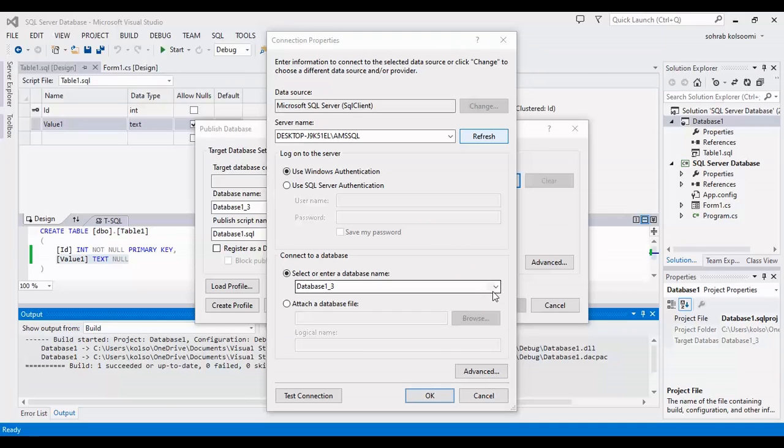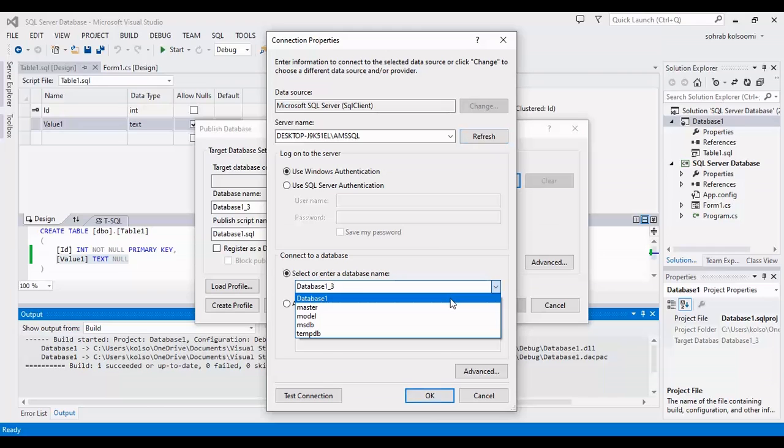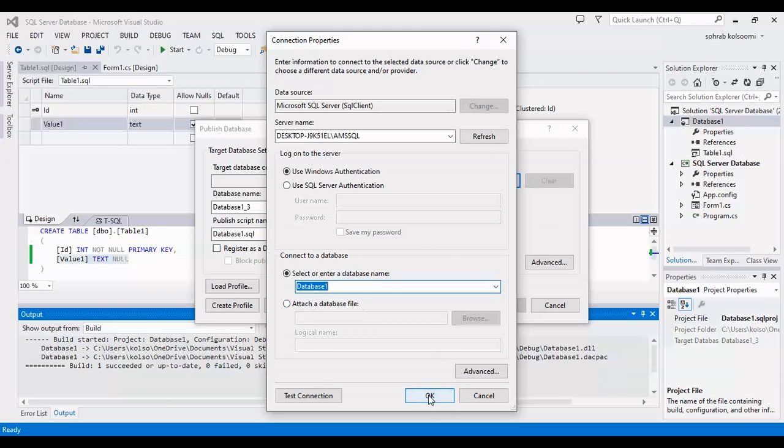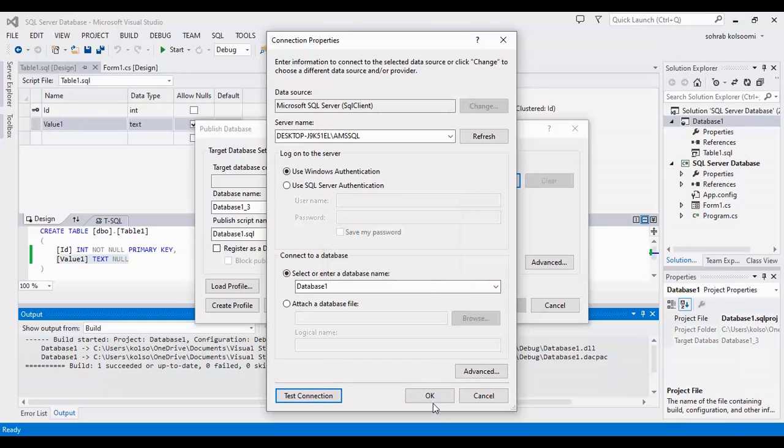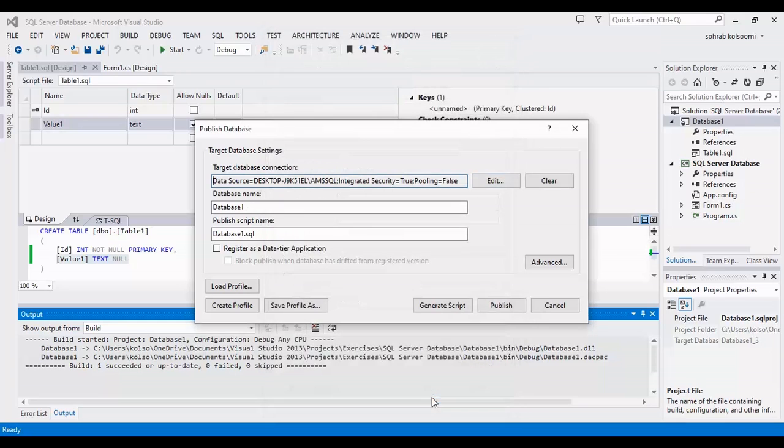After that I should click on refresh and it takes some seconds. I will select database one. You can test it before publish. Before OK. Now it is complete.